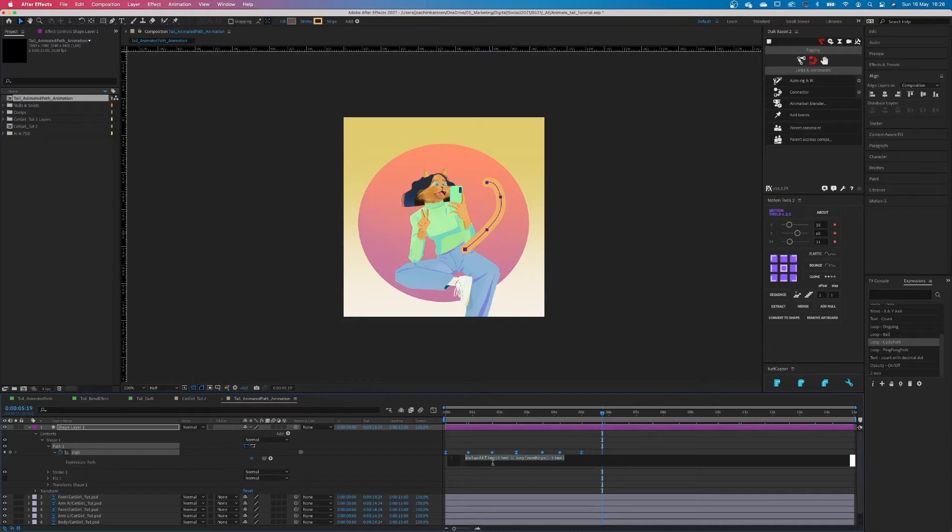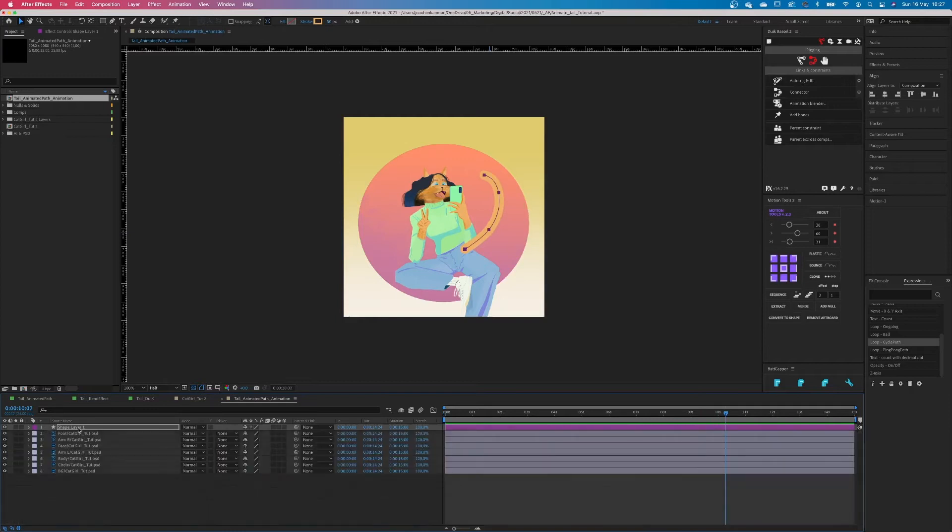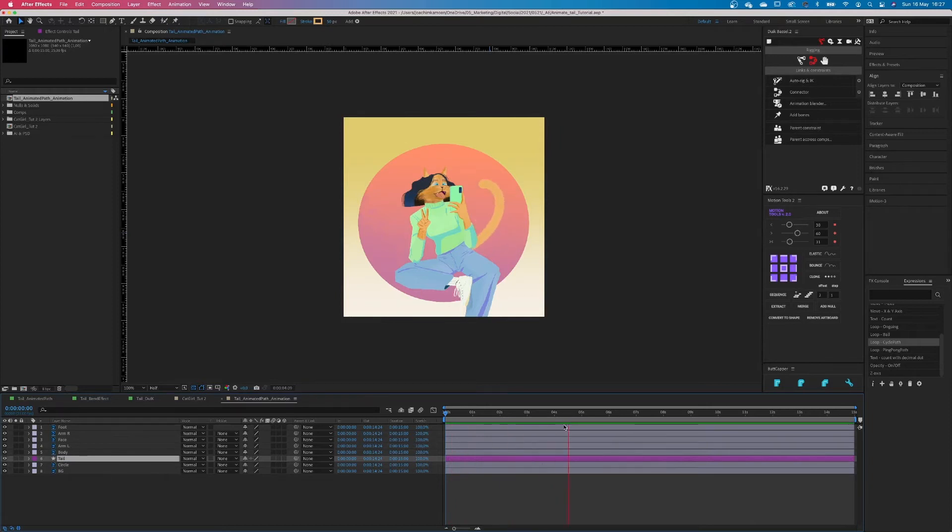I just want to add a small expression so that it loops smoothly and that we don't need to copy all the keyframes. Now we just need to put a tail behind her back, give it the right name and that's it.